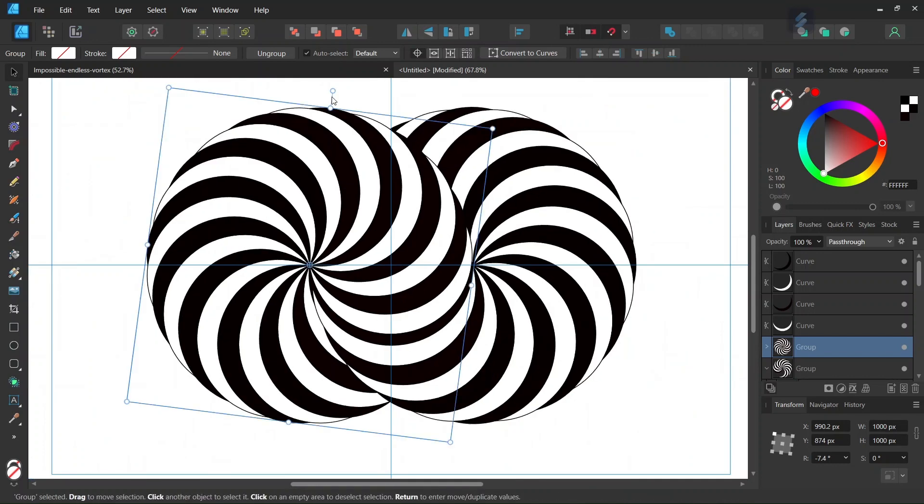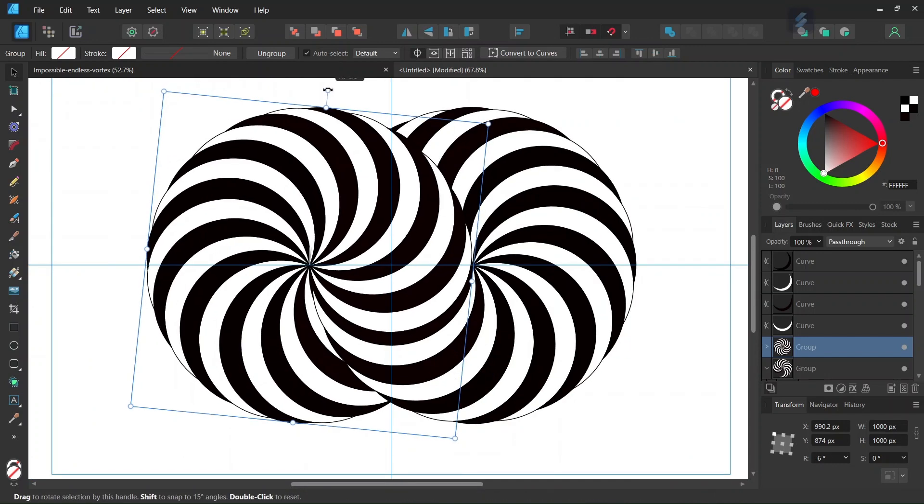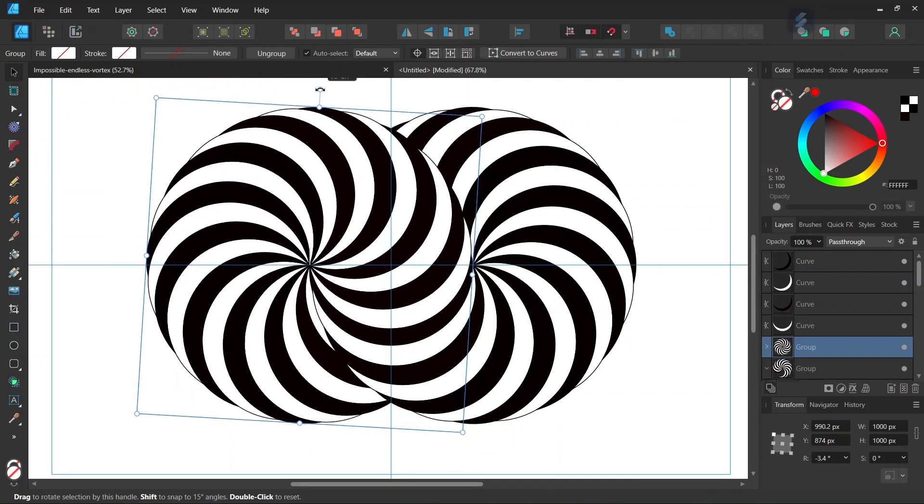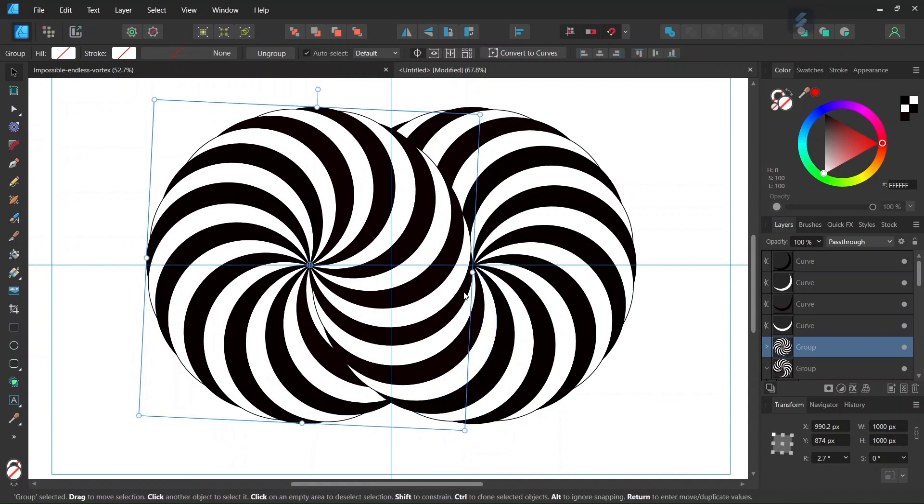Maybe we can rotate it a bit more to make sure that it appears as if this transition is smooth here.